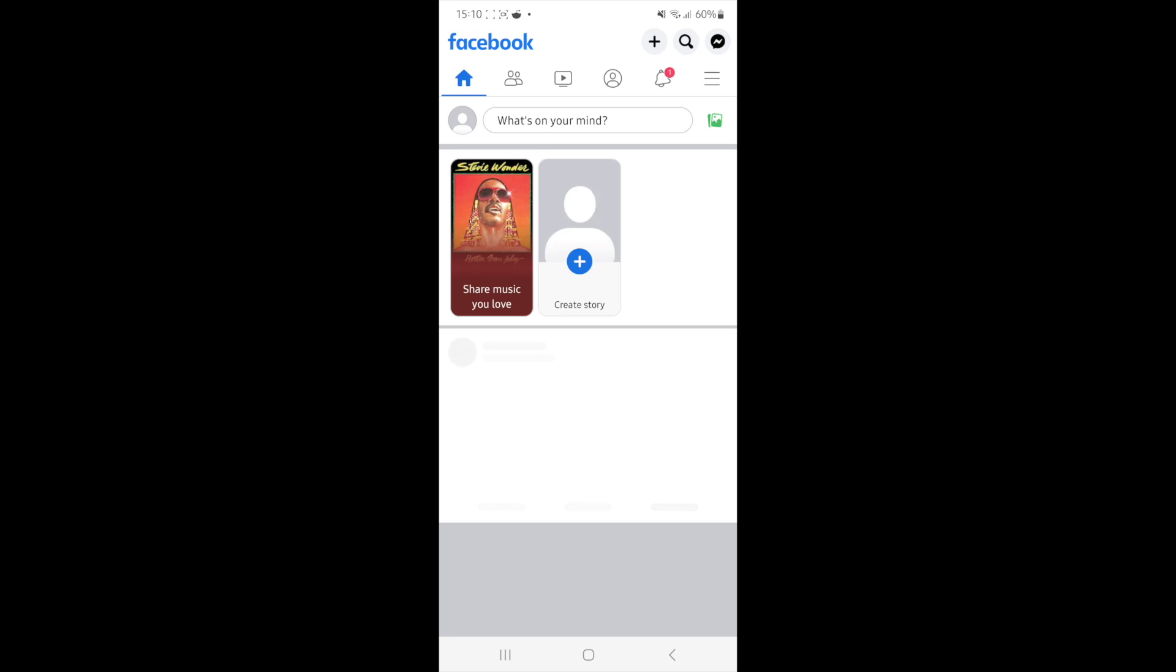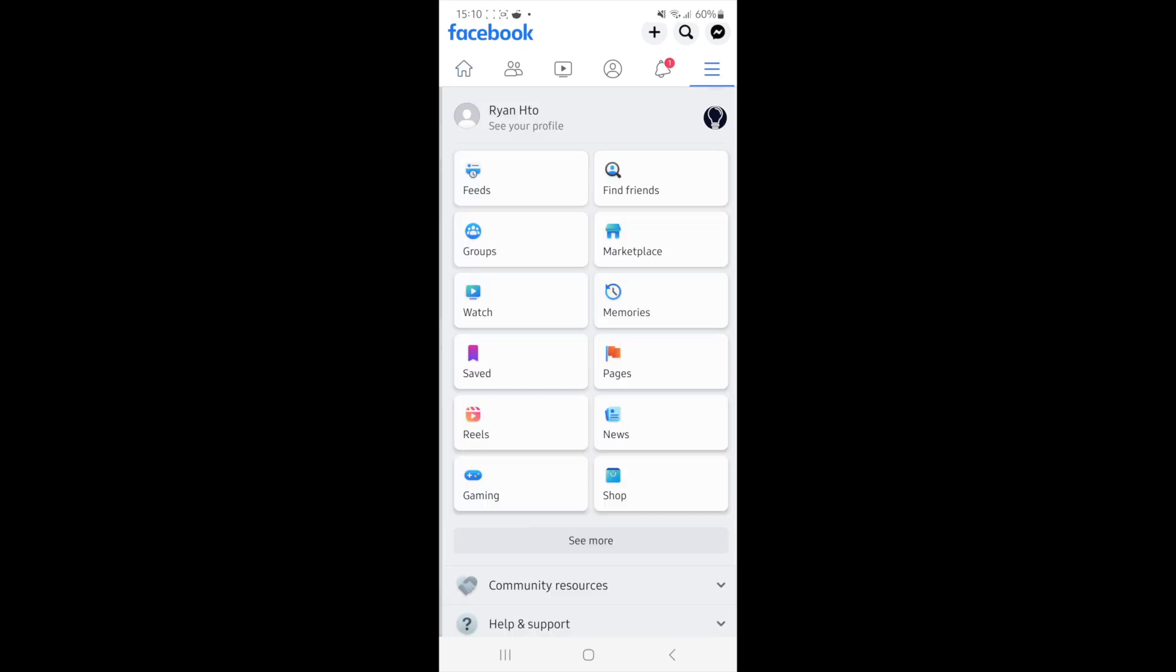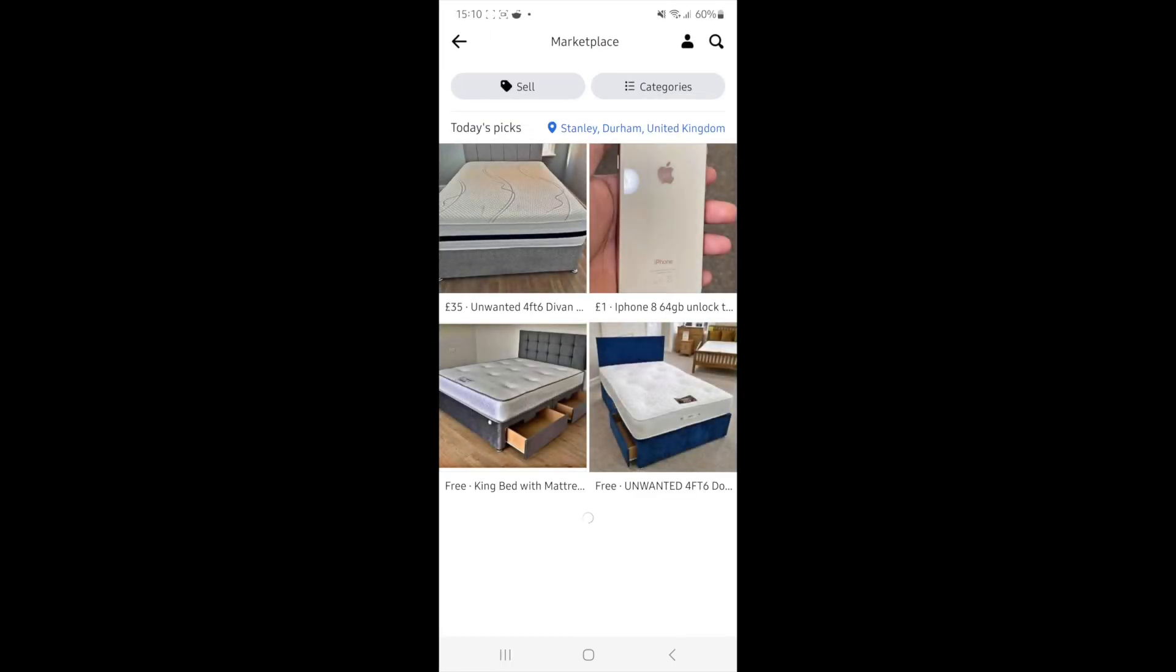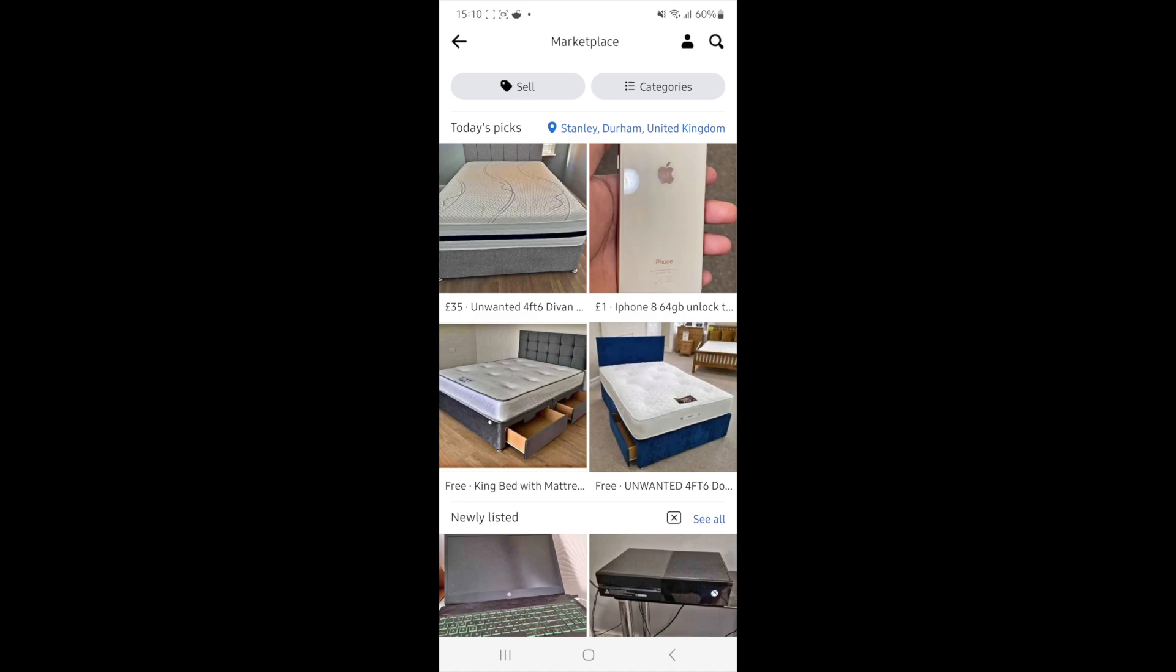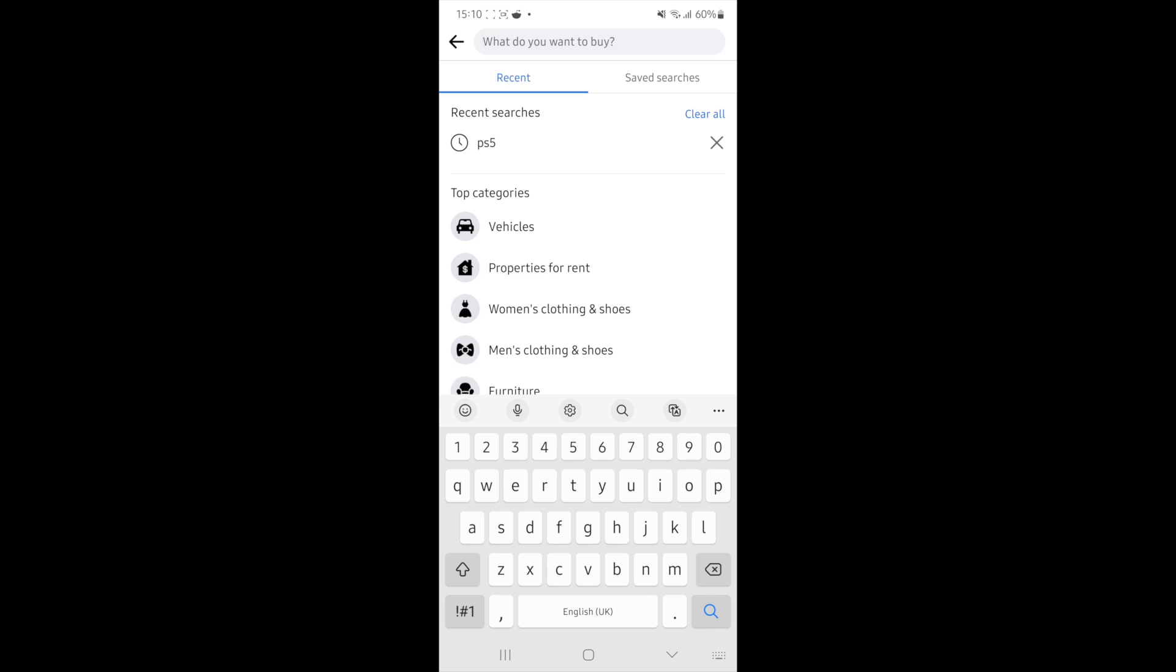Once we head over to Facebook, what we can do now is just head over to our Marketplace. So once I click on Marketplace, what I will start off by doing is I will start off searching for something. Let's just say we want to search for a PS5 in this example right here today.